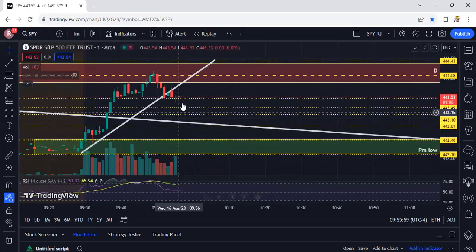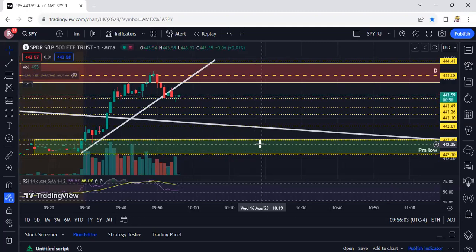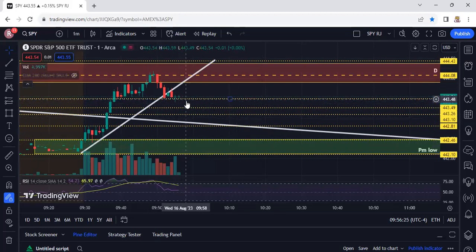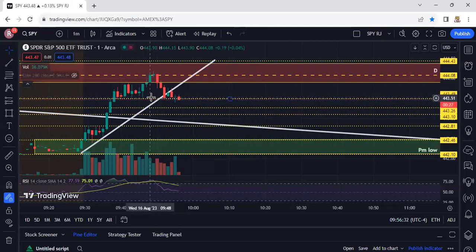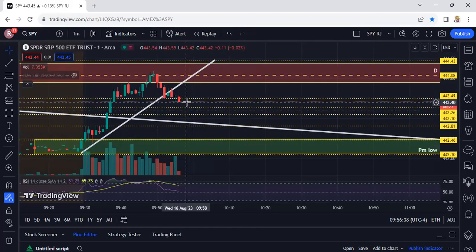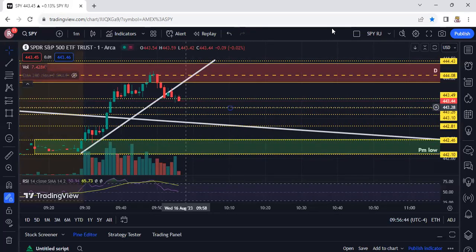You got volume but now you just got to see what it does. We need a continuation down right here. It needs to break this level — you can see it's kind of holding this level right now, which we knew was a level here. So you want to see this thing continue down; it needs to break this low to try to continue downward.